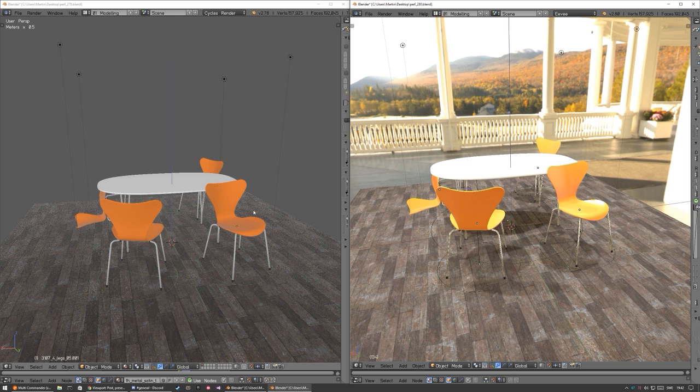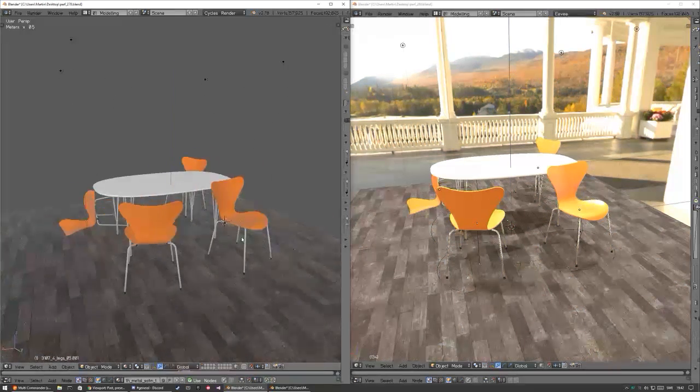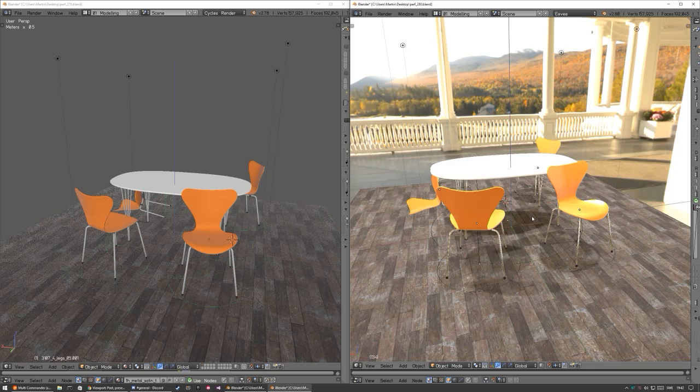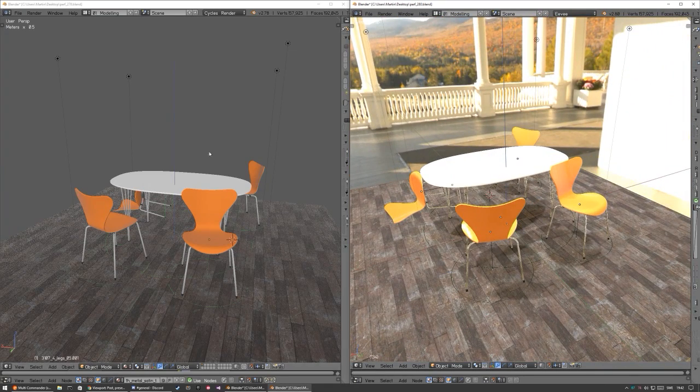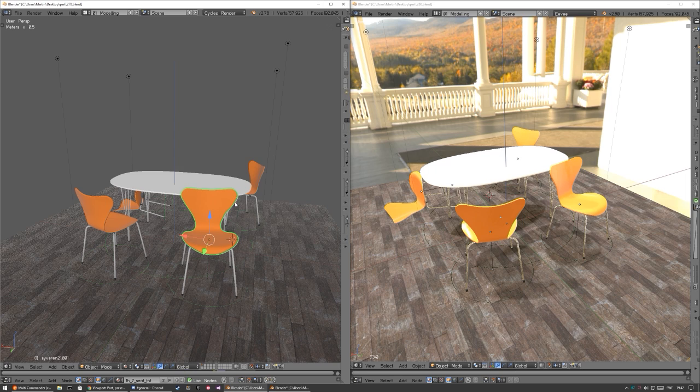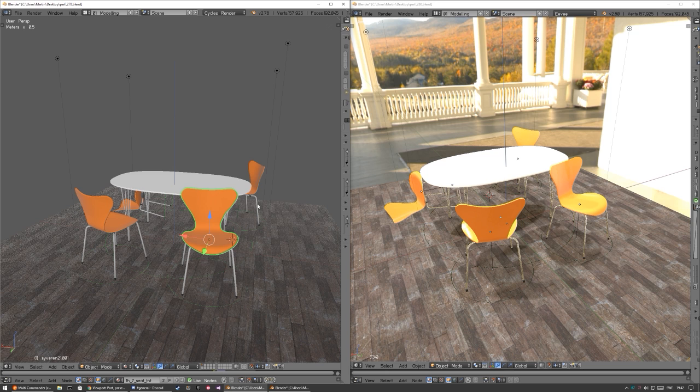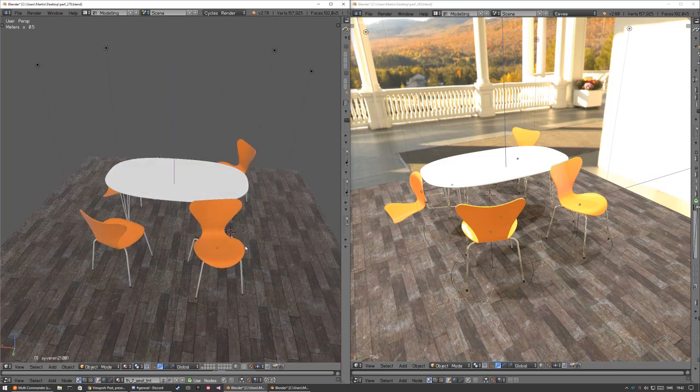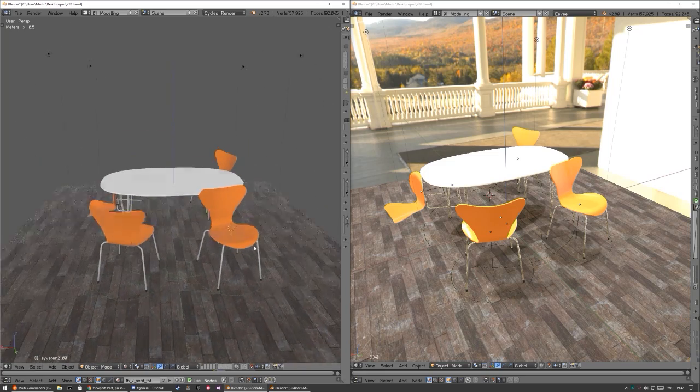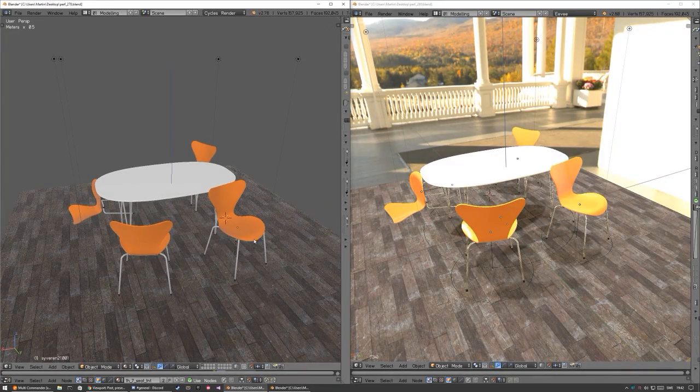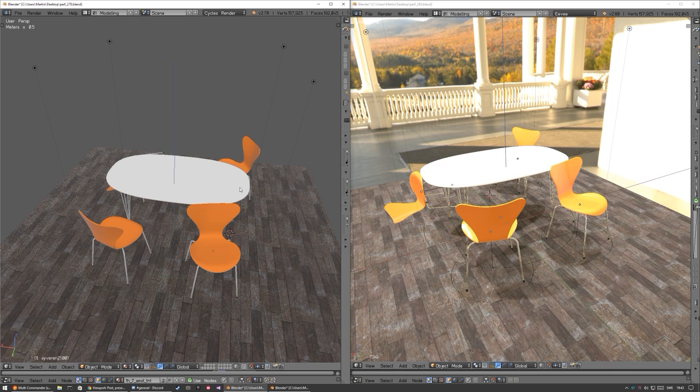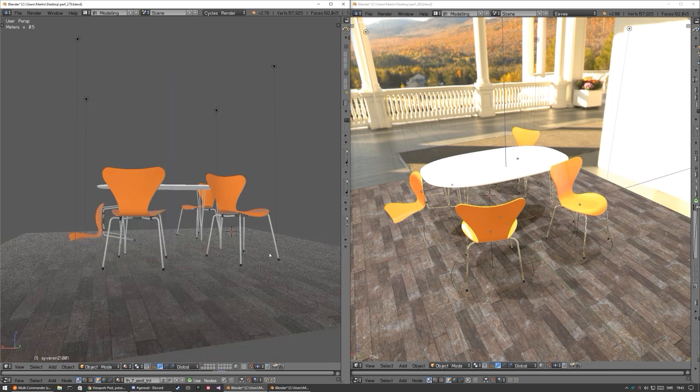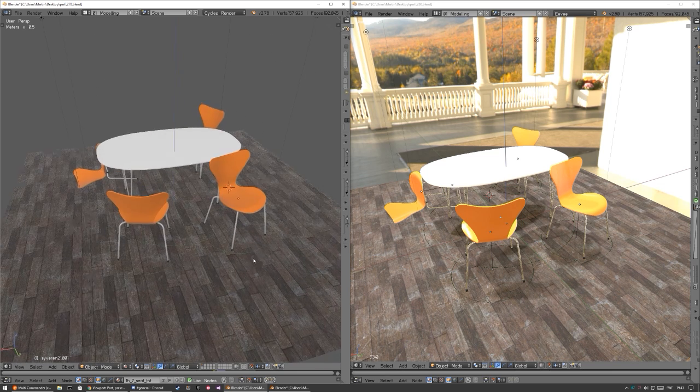So here I have a test scene. This is 2.78 and this is 2.8. And in this scene it's like 200,000 faces, so it's pretty high poly for these simple chairs which are part of some stuff I have for architectural visualization. So we probably have Arne Jacobsen furniture, the Danish design king.